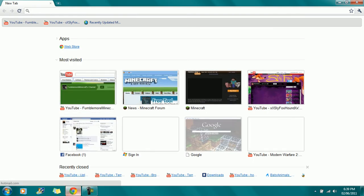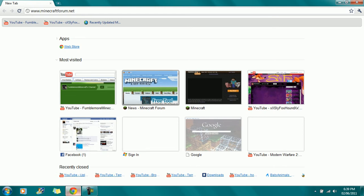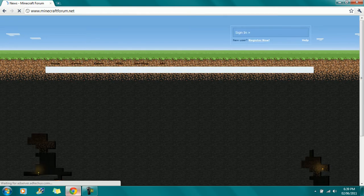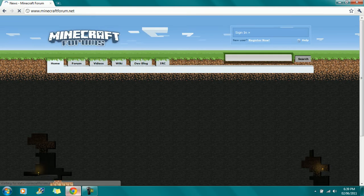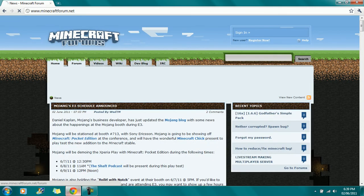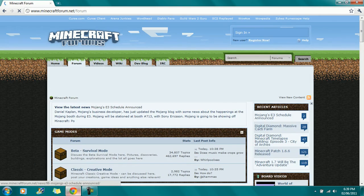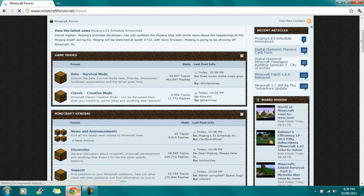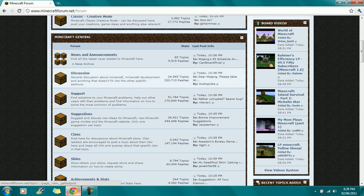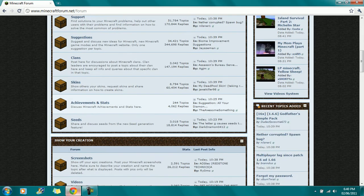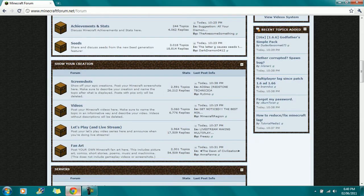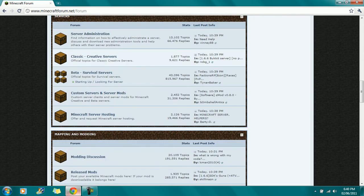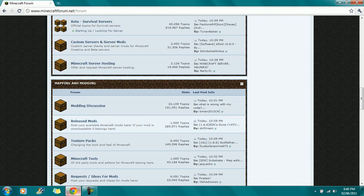First, you want to open up your internet browser and go to Minecraft Forum. Once you're there, wait for it to load and go to Forum. You might lag a little bit because I'm recording. Then you go down all the way to Released Mods.